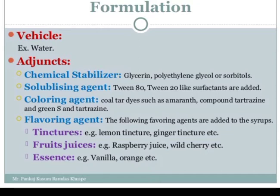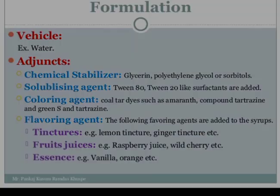Disadvantage: fluctuation in storage temperature may cause crystallization of sucrose from saturated syrup. Classification: flavored syrup, medicated syrup, and artificial syrup. Formulation contains drug, vehicle (water), and adjuvants. The next part will be studied in the next lecture. Thank you.